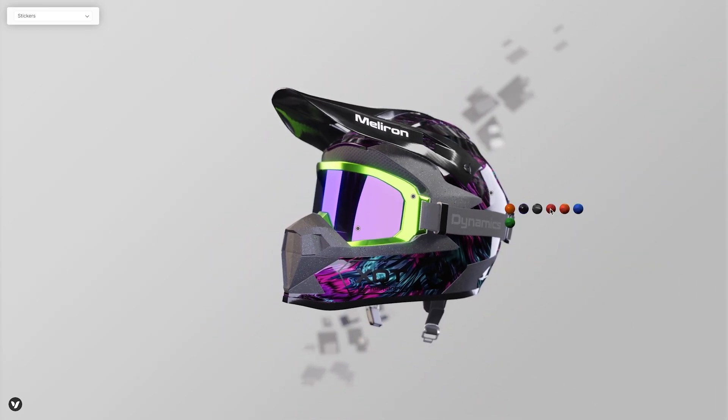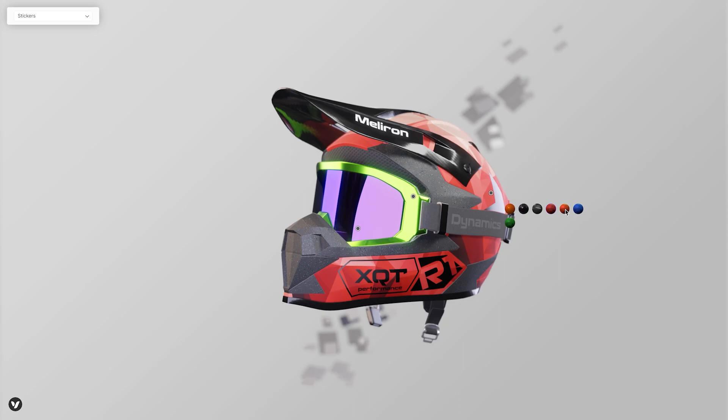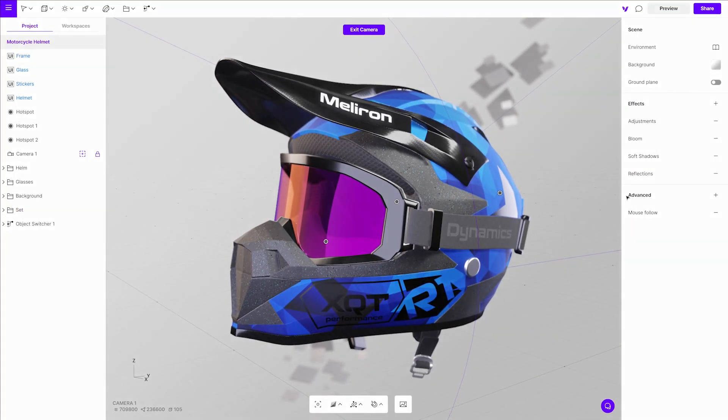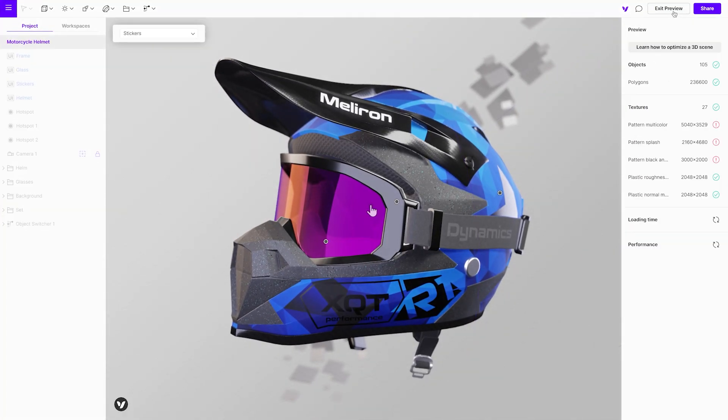The first go-to is the Vectory Analyzer. It is a built-in tool that will show you which parts of the project need to be optimized. It will open automatically when you go into preview mode.